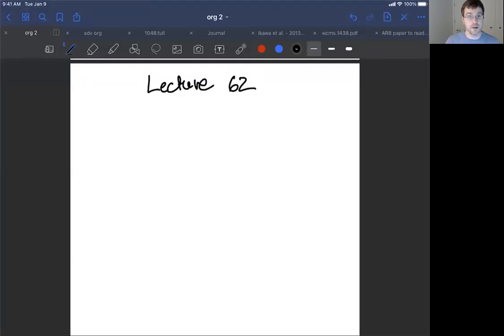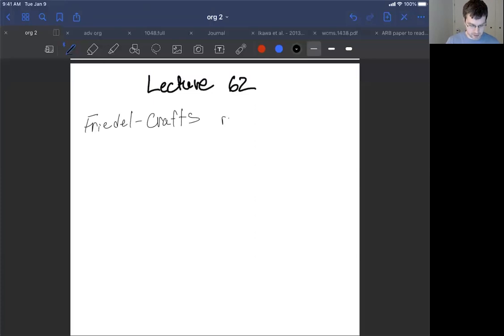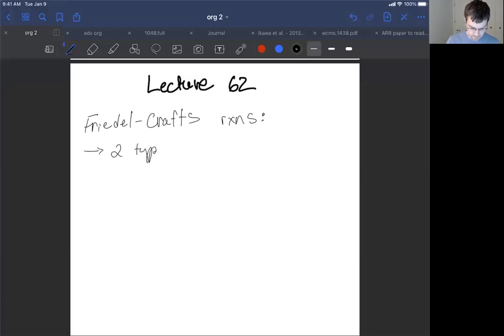We're going to continue our discussion of reactions of benzene by talking about some of the most prominent reactions of benzene, and these are the Friedel-Crafts reactions. Friedel and Crafts were two scientists, hence maybe the unexpected spelling. These are two types of reactions: the alkylation and acylation reaction.